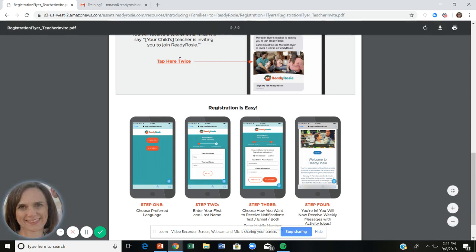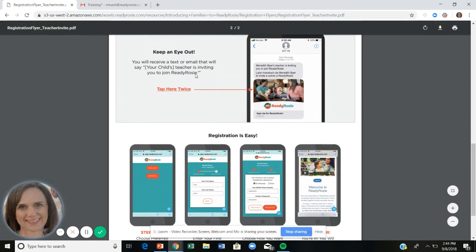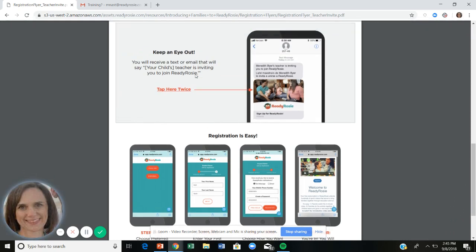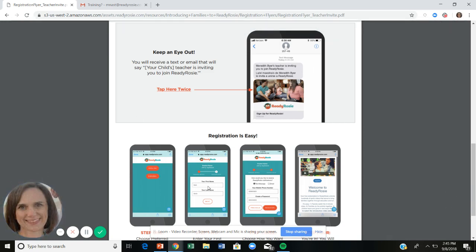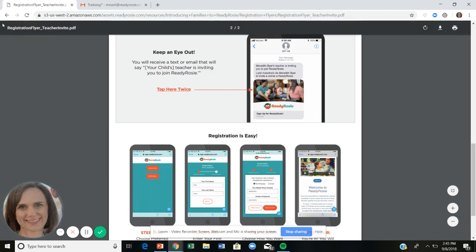Families will get a message from you — either a text or email — asking them to join ReadyRosie. It will ask: would you like the message in English or Spanish? What is your first and last name? Do you want messages by text or email? What password would you like? And there's a short welcome video. It's very simple for families to accept the invitation.